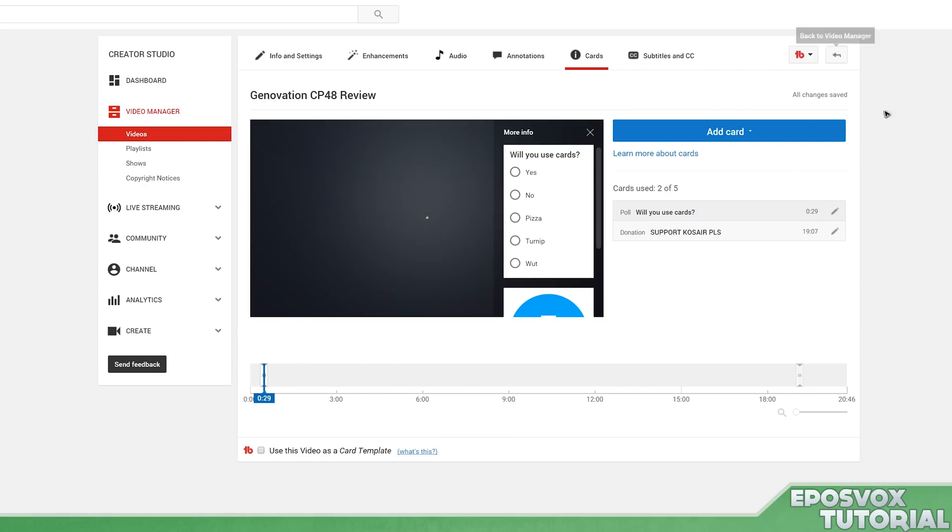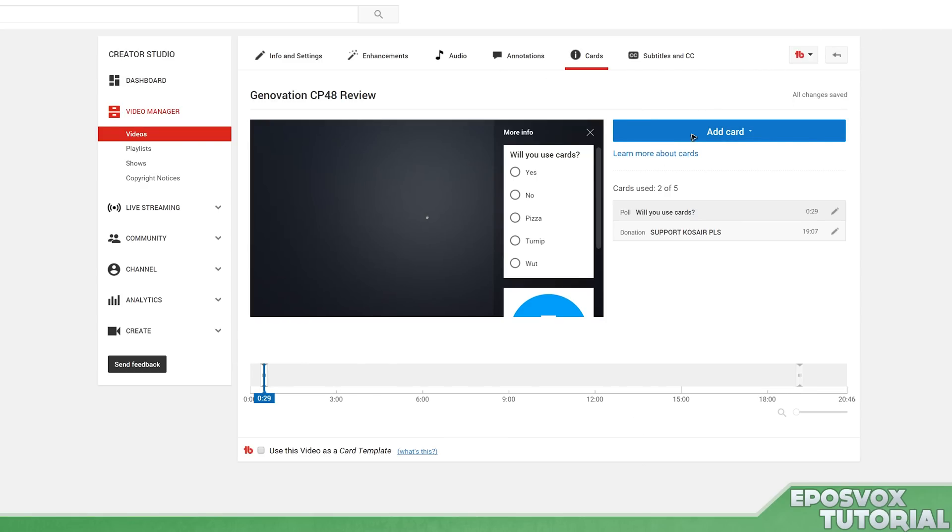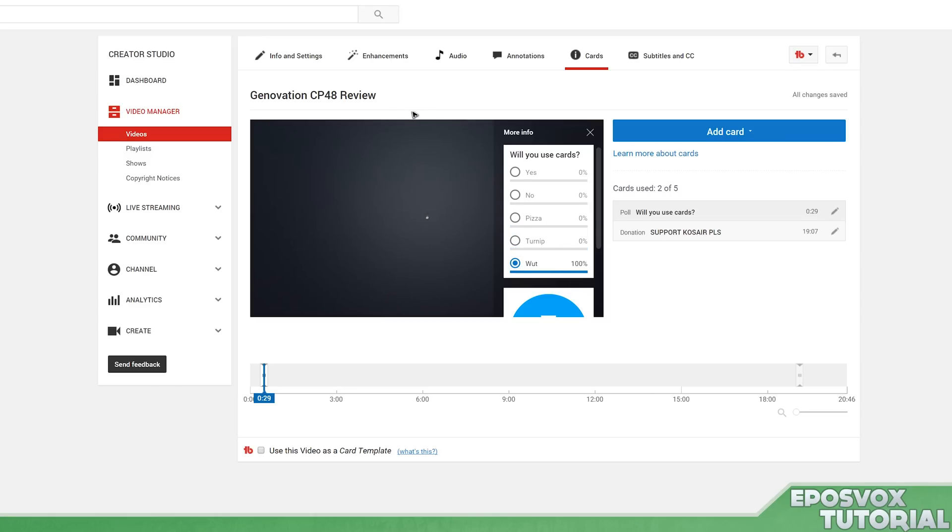It automatically saves and applies. None of that saving and applying like with YouTube annotations - it just automatically applies. And then you have a multiple choice poll here. Will you use cards? Yes, no, pizza, turnip, what? All viewers, as soon as they vote, will get to see the results.